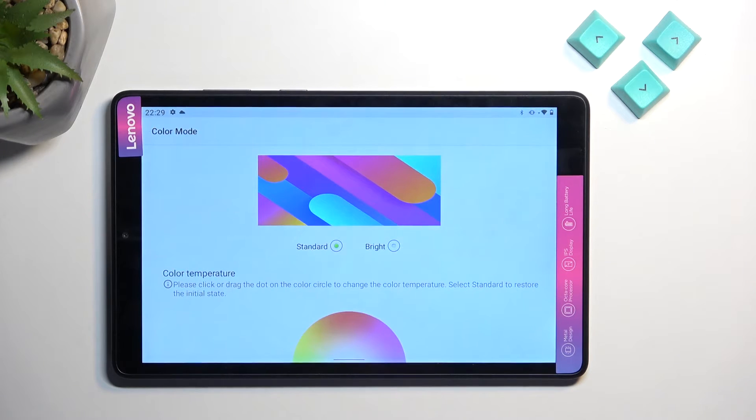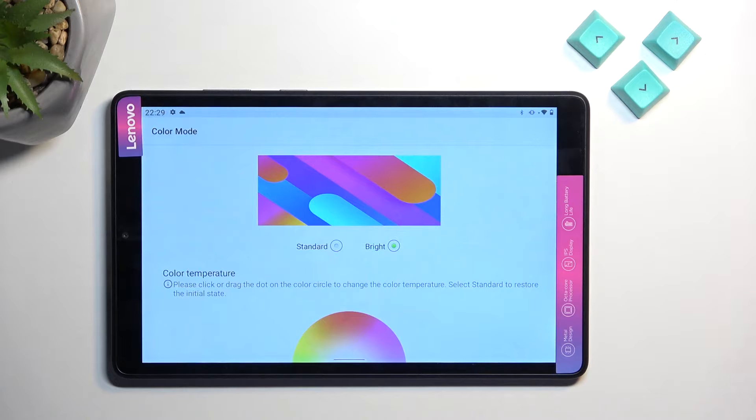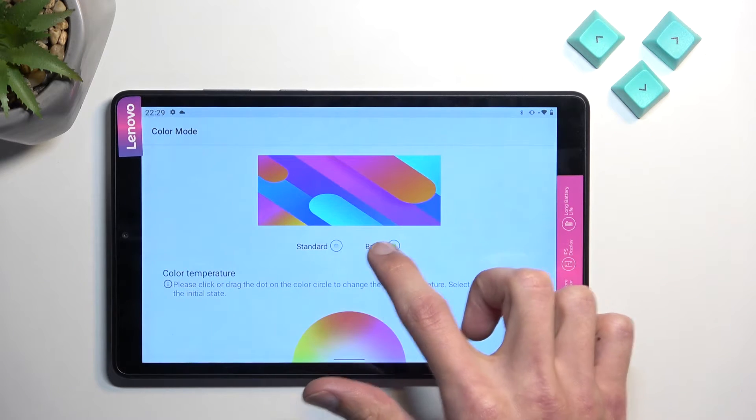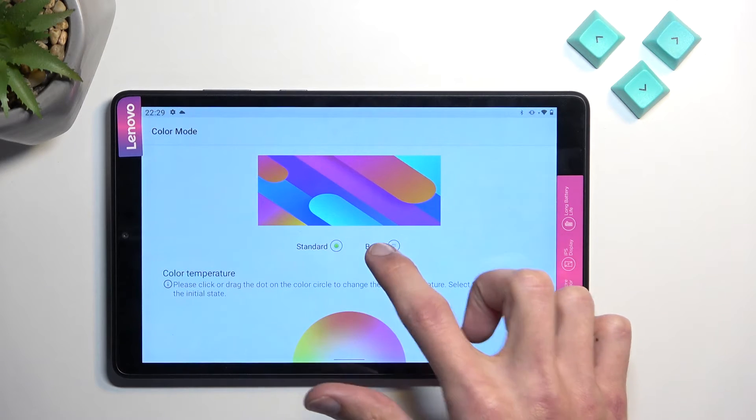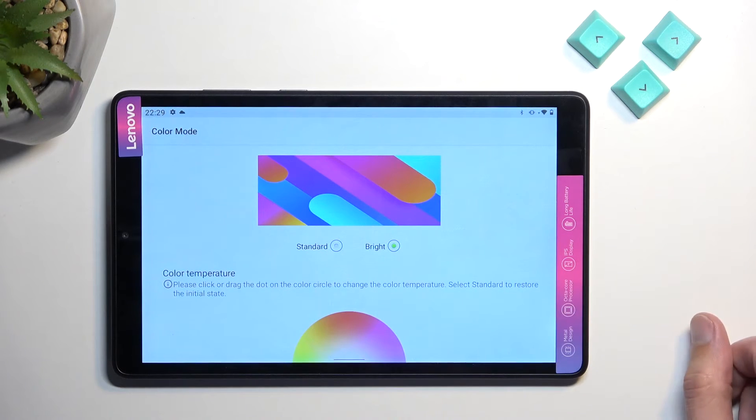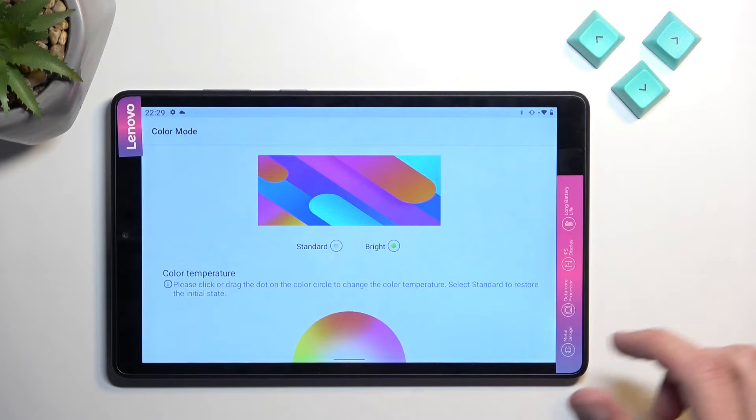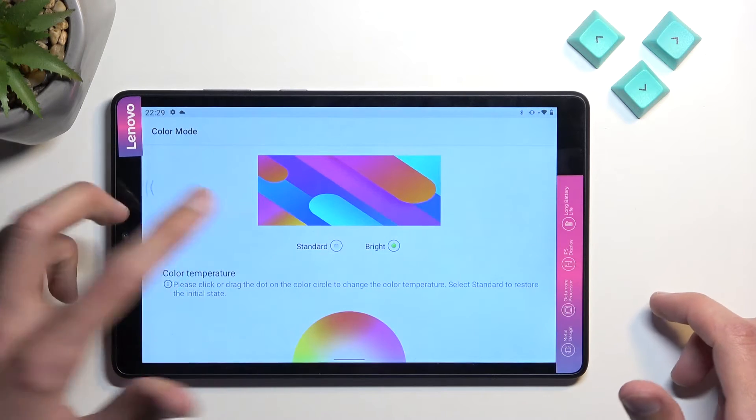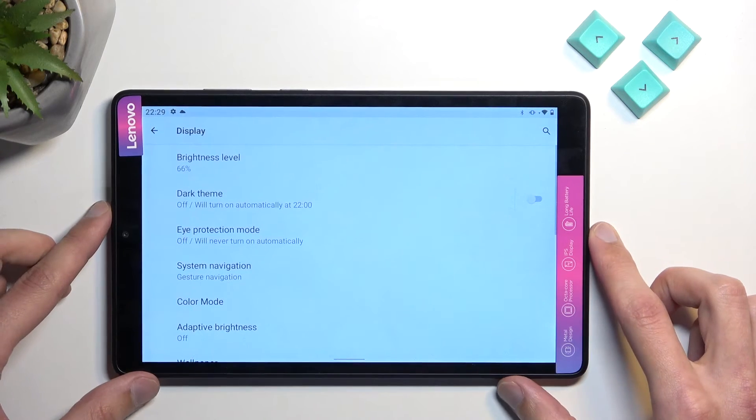But here the display isn't necessarily the greatest, so you might want to select bright, which will boost the colors a bit more and make it look more pleasant to the eye.